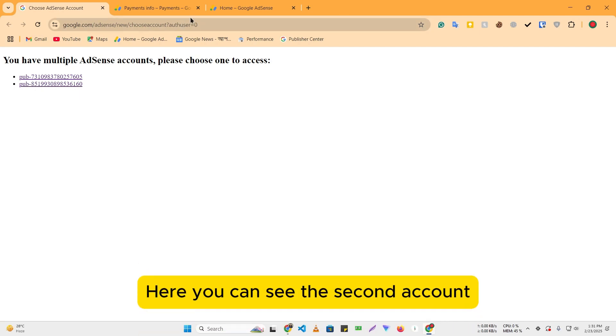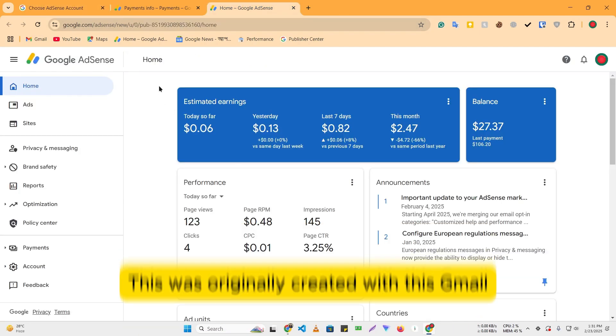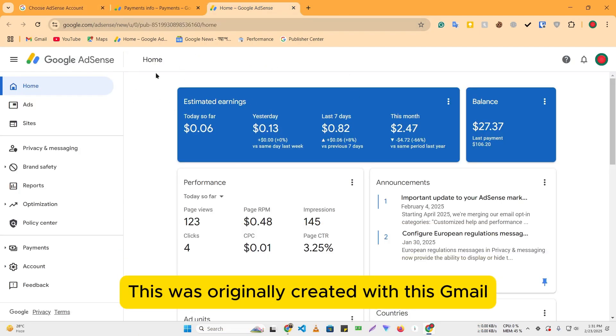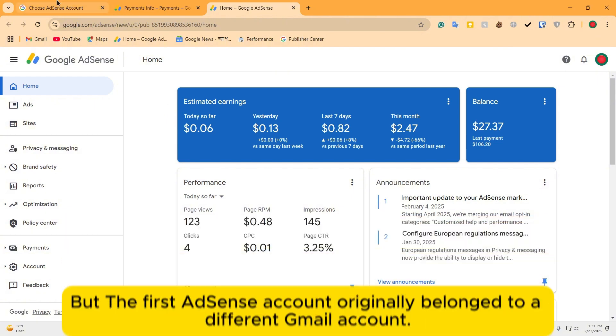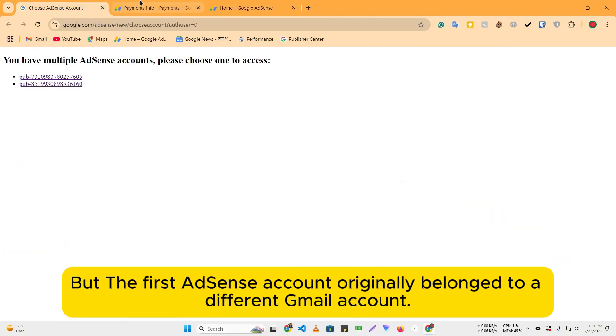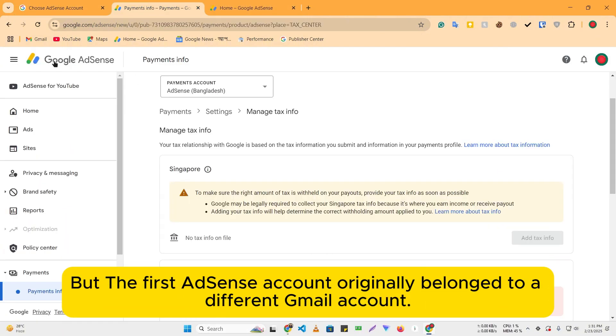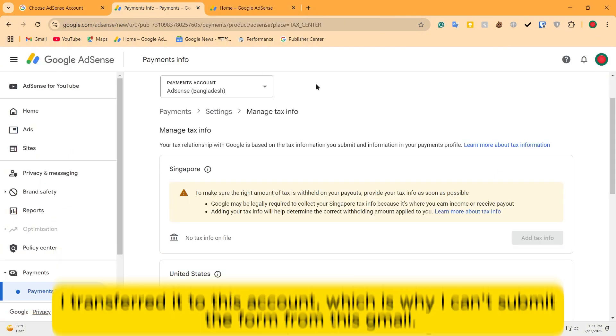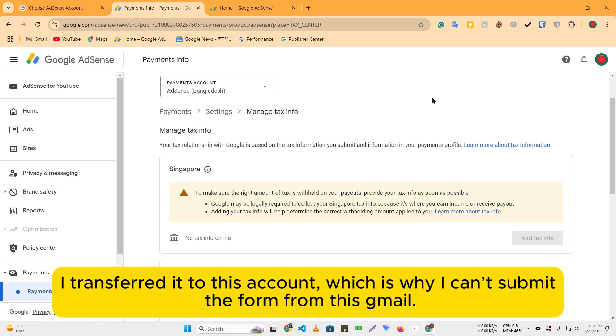Here you can see the second account. This was originally created with this Gmail. But the first AdSense account originally belonged to a different Gmail account. I transferred it to this account, which is why I can't submit the form from this Gmail.